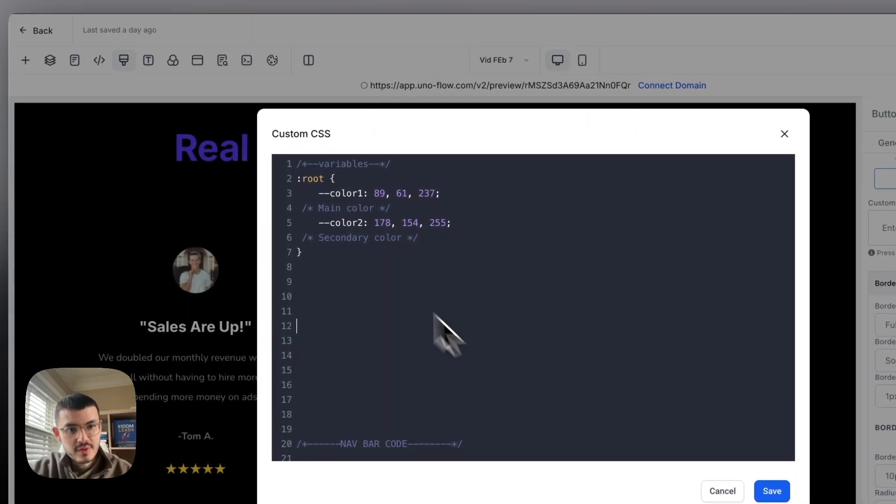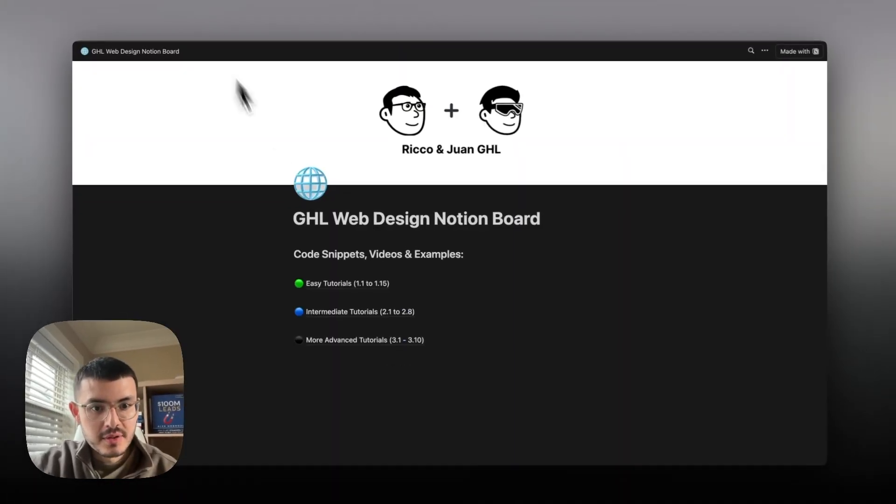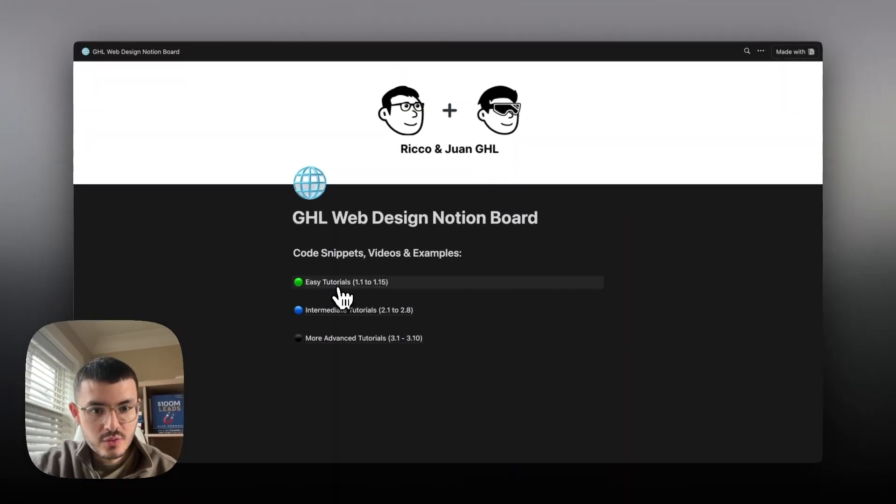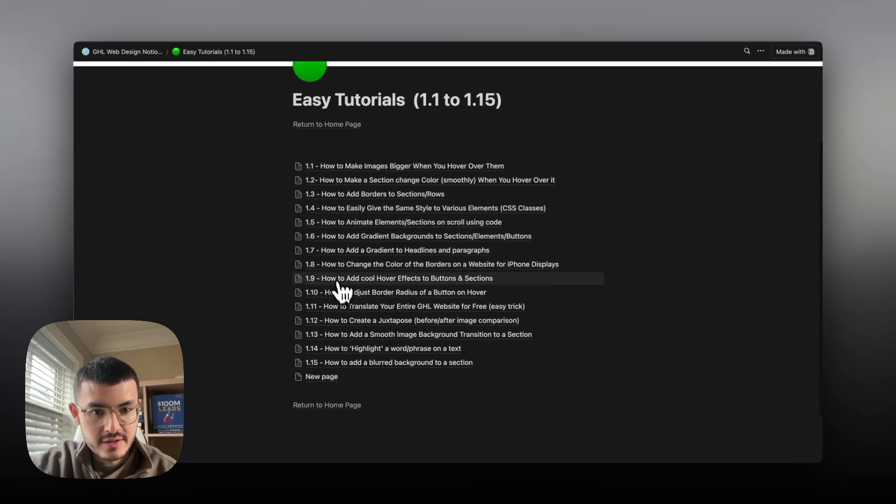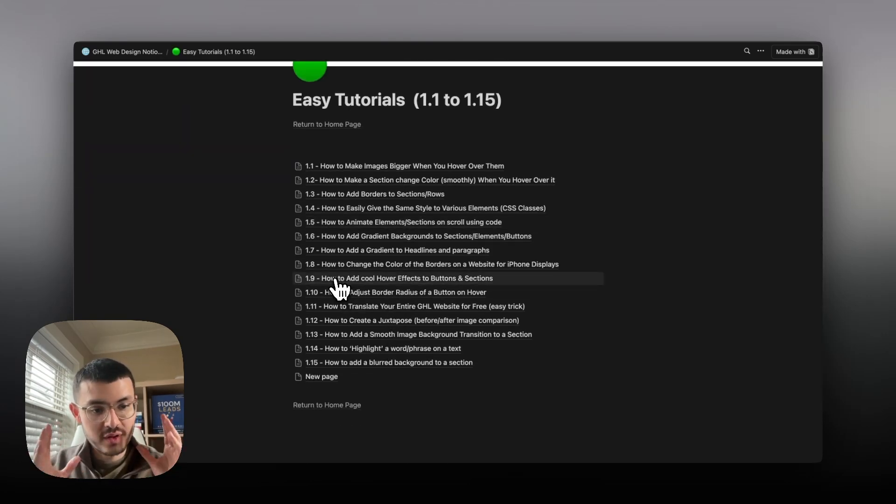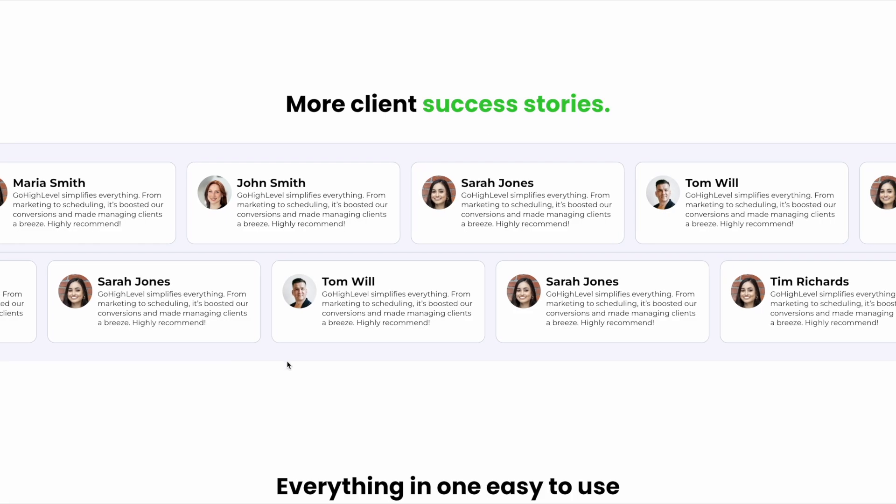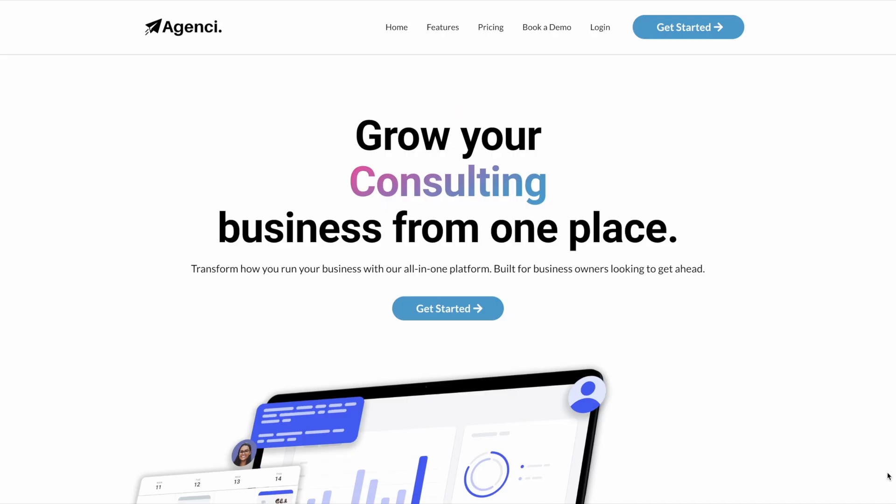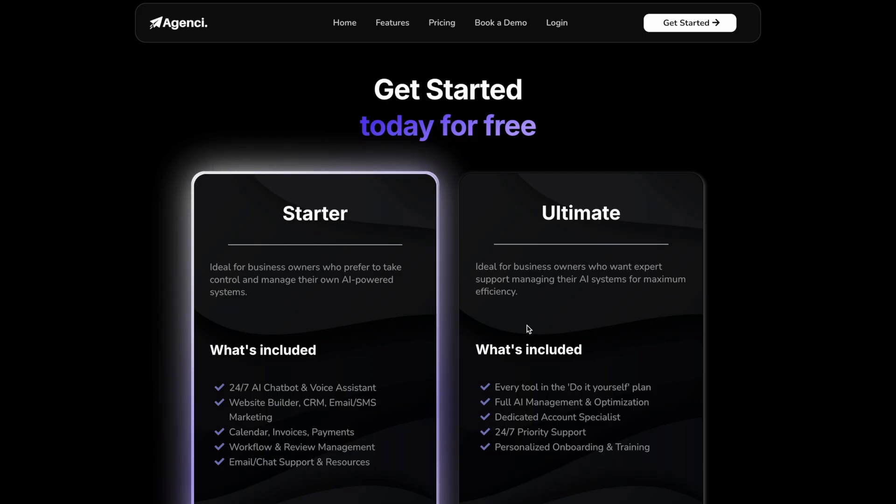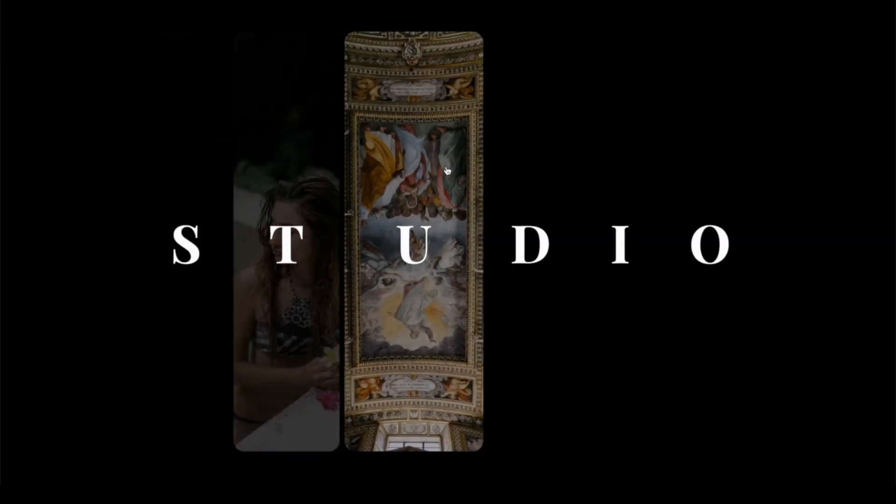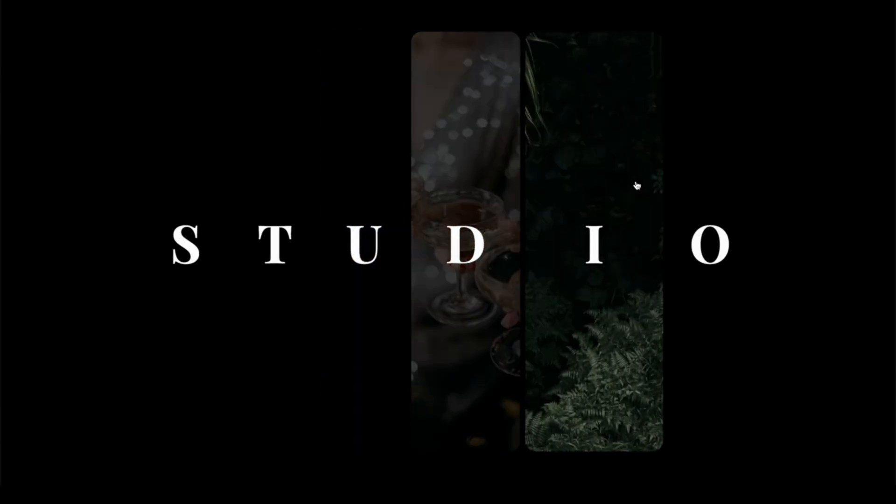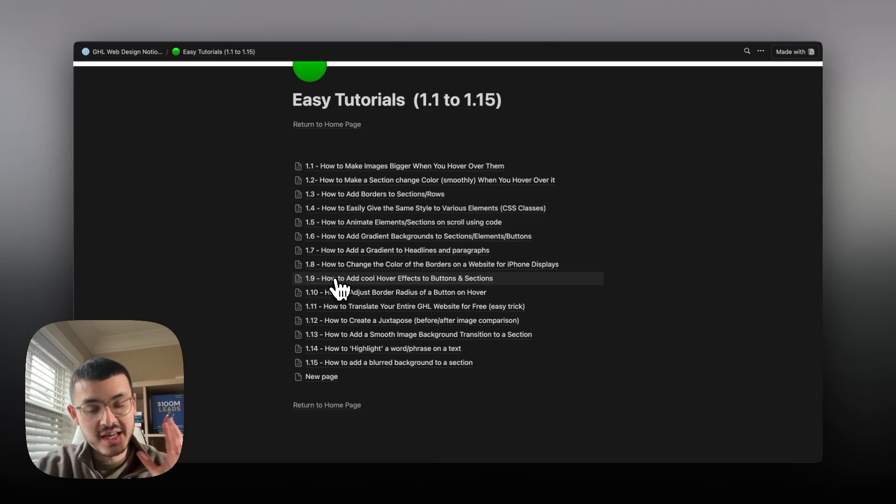If you already have my Notion doc I'm going to be using tutorial 1.9 right here. If you don't have my doc or you don't know what it is this is the resource that I use every day to build better websites for myself, for my clients. Think of it like cheat codes for better go high level websites.